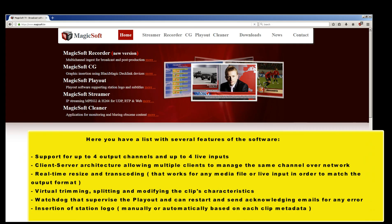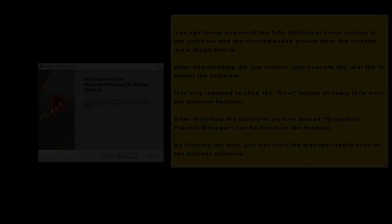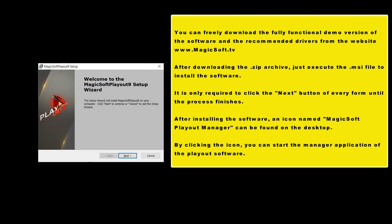Insertion of station logo, manually or automatically based on each clip's metadata. You can freely download the fully functional demo version of the software and the recommended drivers from the website MagicSoft.tv.